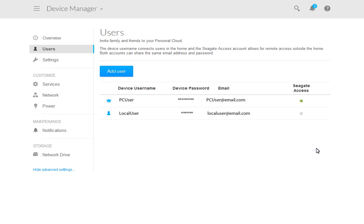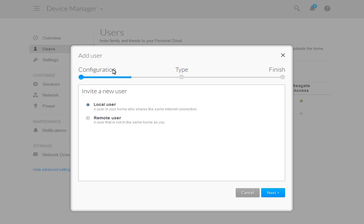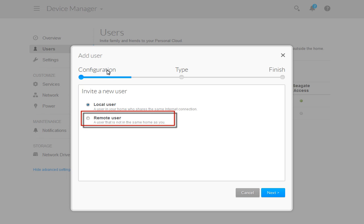Next, we will show you how to set up an account for a remote user. A remote user is one that can only access the Personal Cloud using the Seagate Access application. To create a remote user account, first open the User page and click on the Add User button. When the Configuration page opens, select Remote User from the list.